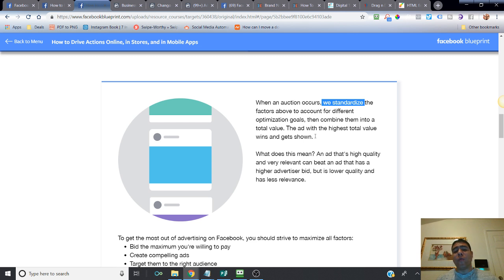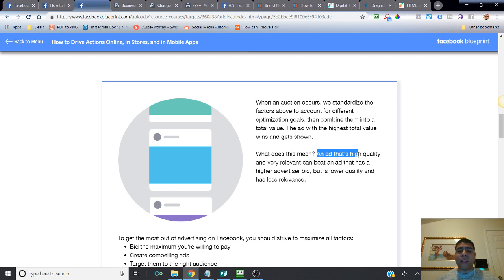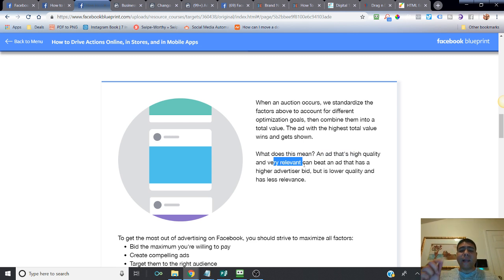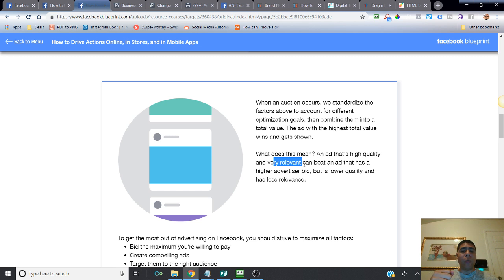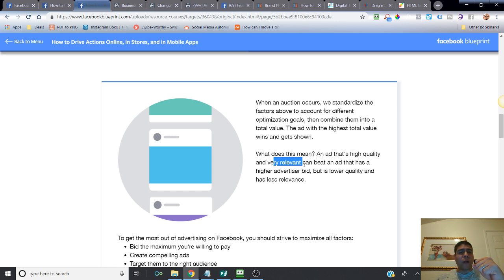The ad with the highest total value wins and gets shown. An ad that's high quality and very relevant can beat an ad that has a higher advertiser bid but lower quality and less relevance. Even though someone has a lot of money, if their ad quality and relevance is low, a smarter advertiser who knows their audience and understands Facebook's rules will beat them.